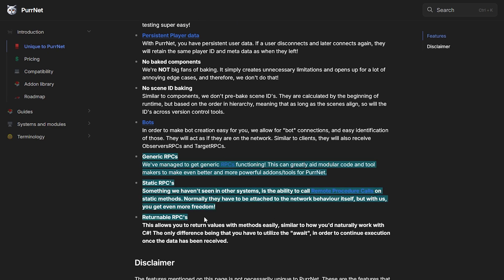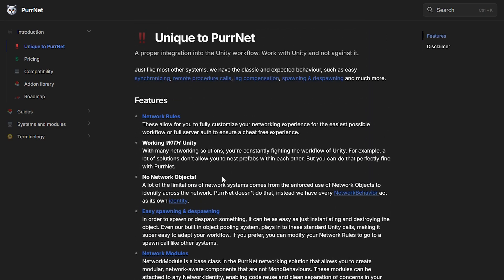Another really cool feature is our more advanced types of RPCs. We have generic RPCs allowing you to send completely unknown data types across the network, similar to how you'd naturally work with C#. We also allow you to work with static RPCs, meaning you can simply have a static method, make it an RPC, and that'll work just fine. We also have returnable RPCs that actually return values — you can return an integer, a bool, or whatever custom serializable value you want. These features are part of what makes PerNet really nice to use and allows you to create very modular, scalable setups.